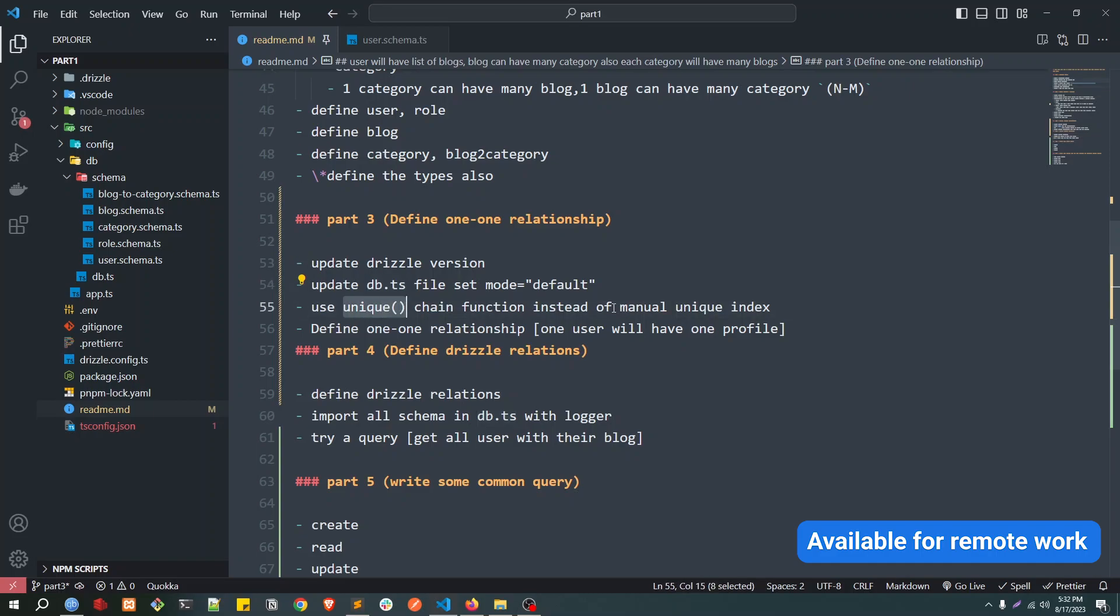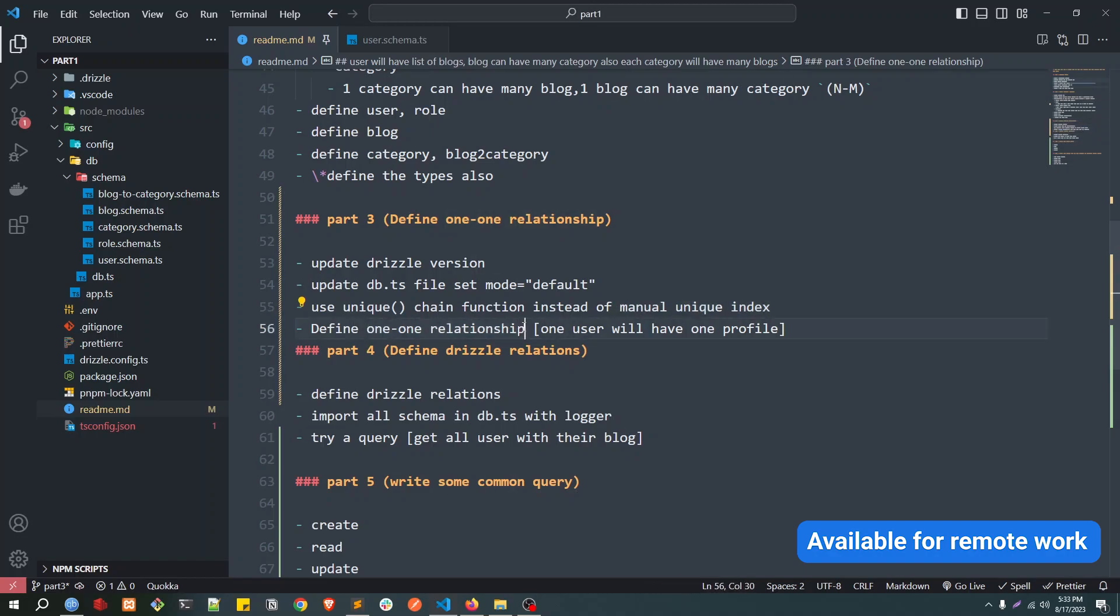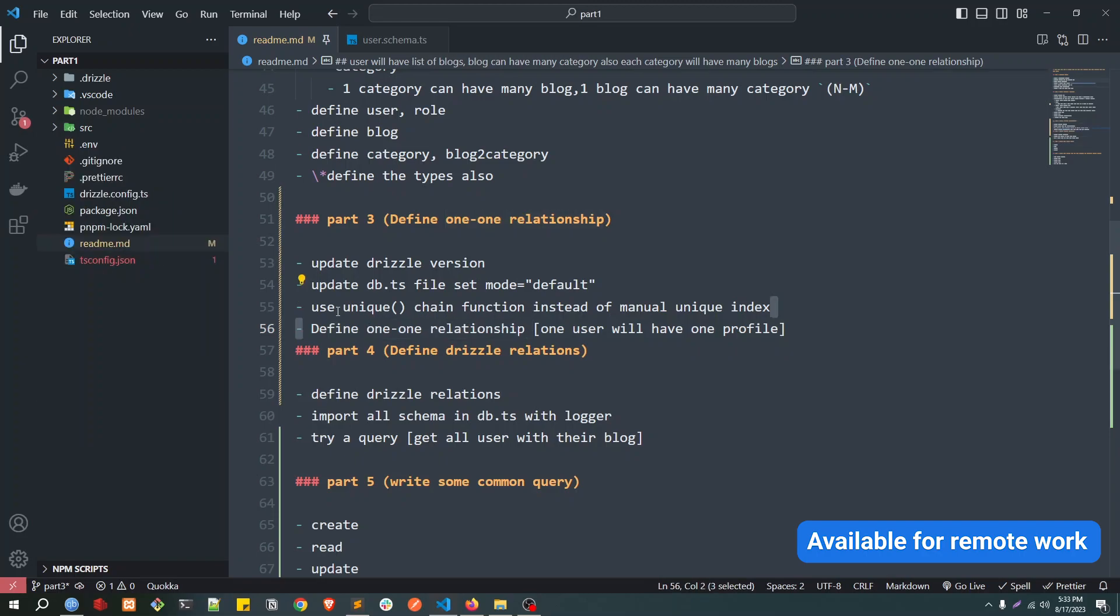And finally, we are going to see how we can define one-to-one relationship, because in previous videos we have seen one-to-many relationship as well as many-to-many relationship. So in today's video we are going to see how to define one-to-one relationship.